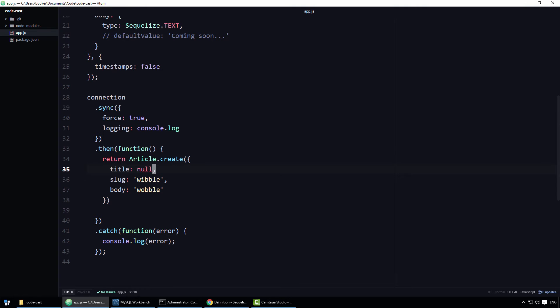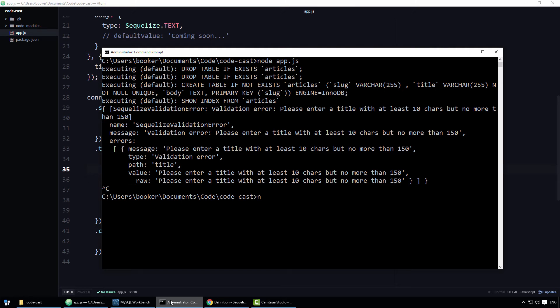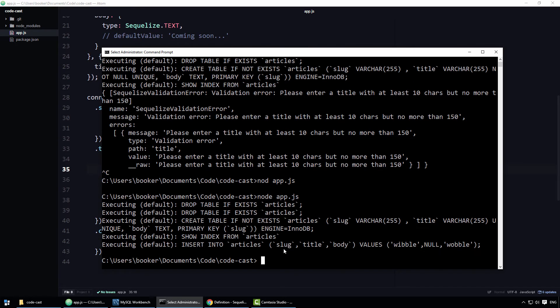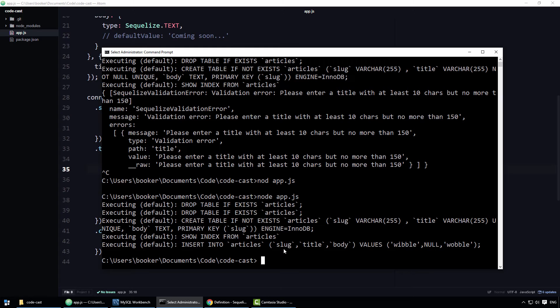You might be surprised to see that if I run this program, Sequelize does not throw an error. Simply put, if a property is set to allow null, and the value for that property has been set to null, no validators are run. This is perfectly fine default behavior, you just need to be aware of it is all.